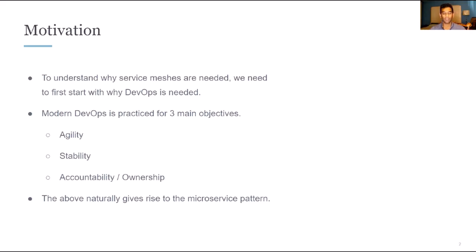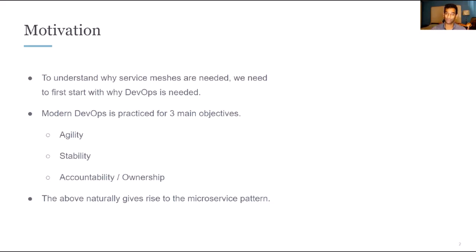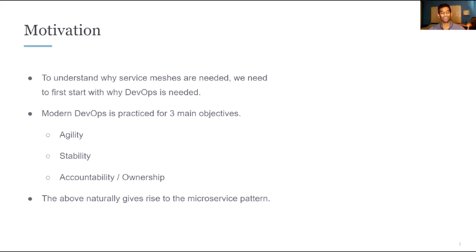And then accountability and ownership so that for a given function, a set of functionalities or a service, there is an owner that is servicing that bit of code and someone that is in charge of determining how that will change over time. One implementation of these three objectives is the microservice pattern that most organizations deploy today.